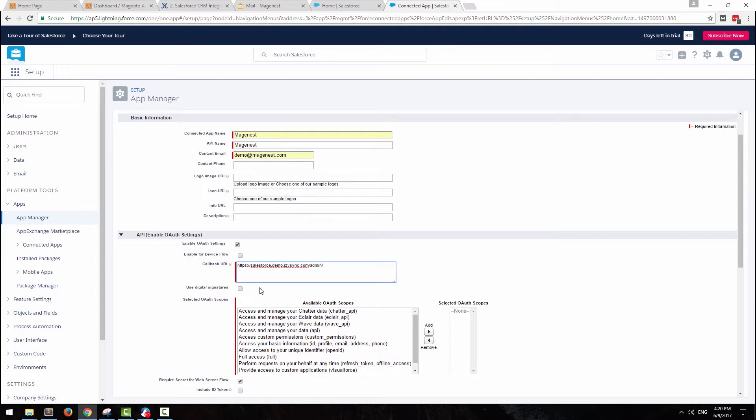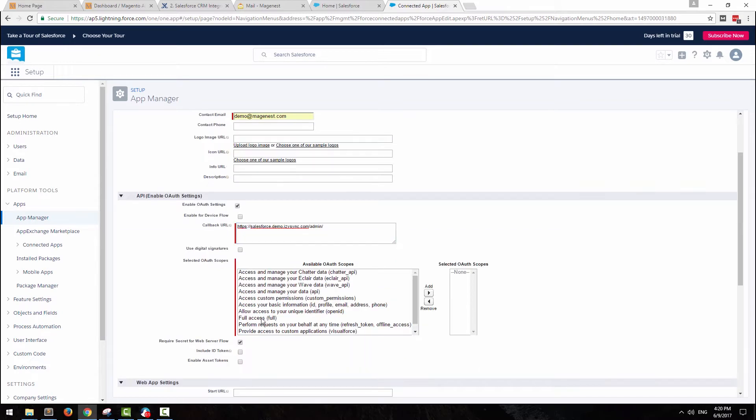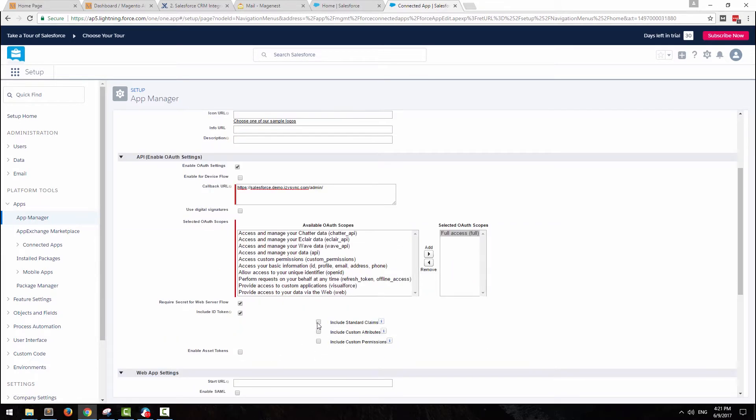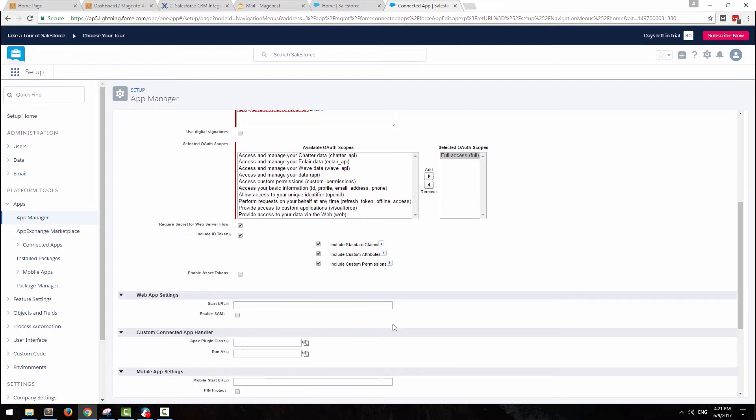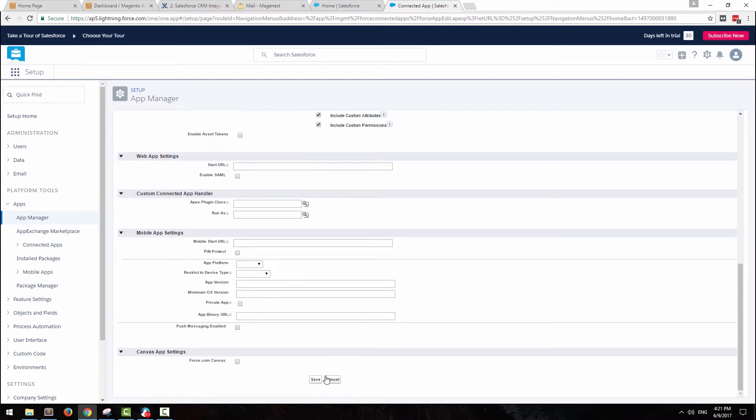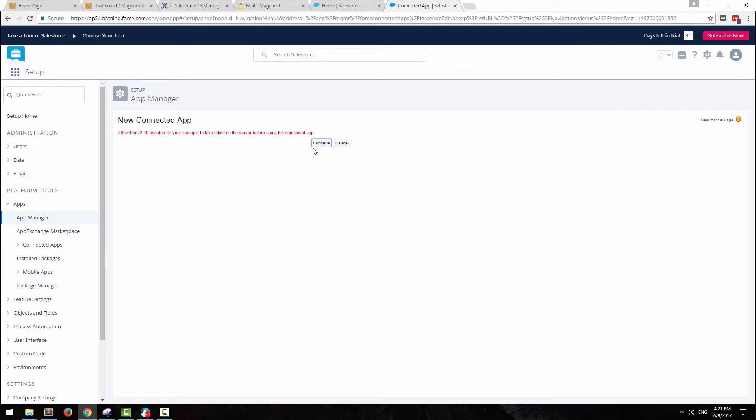After that, give full access, add the selected OAuth scopes, select included ID token, then tick all of these three options. Click Save when you are done.